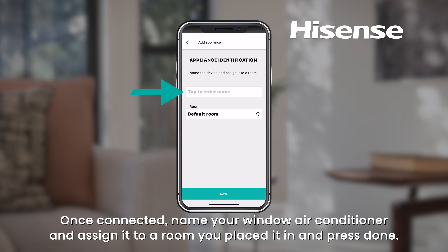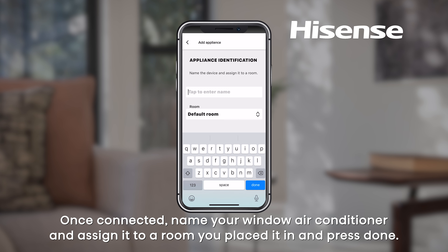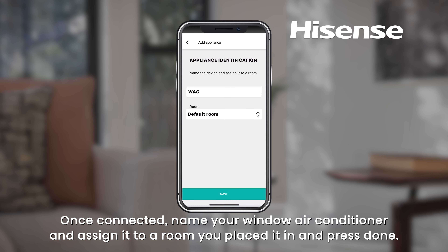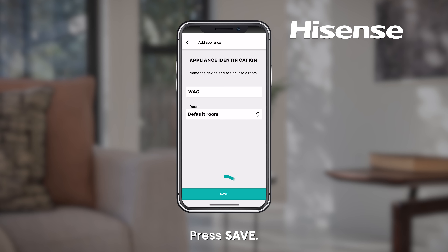Once connected, name your window air conditioner and assign it to the room you placed it in, then press Done. Press Save.